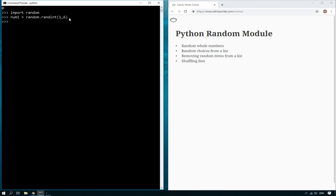And now type num1, there you go, it's picked a random number. And if we run the random code again it will pick a random number. So that's nice and simple, picking a random number.